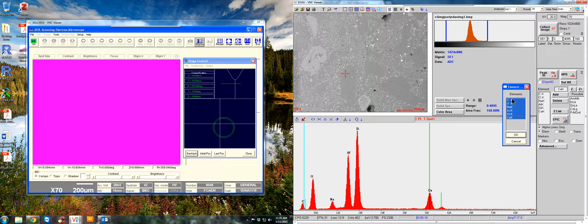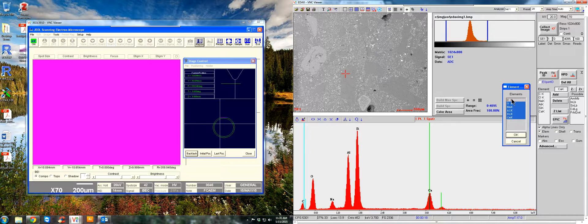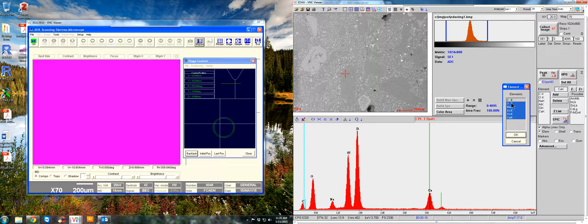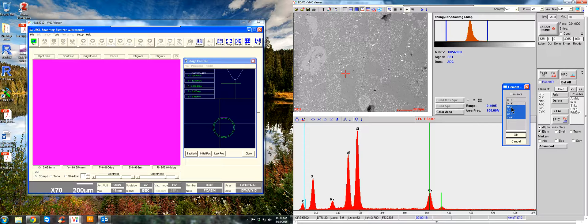Now, we don't want to include carbon because we know that we've coated the sample with carbon. And it calculates the weight percent based on oxygen. So let's not include that. So then just leave these elements on your Z-list and we'll hit OK.